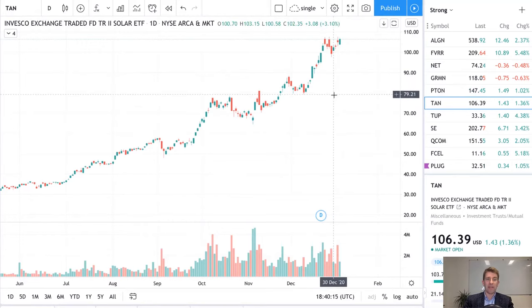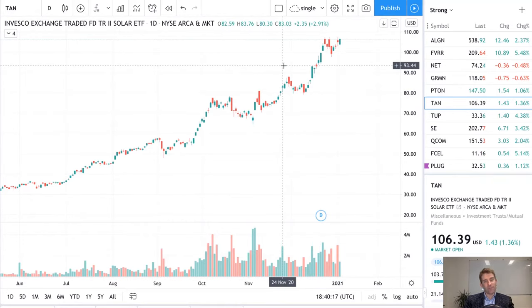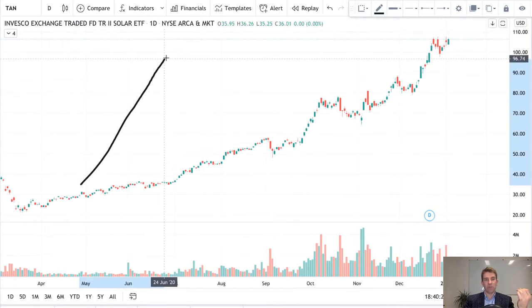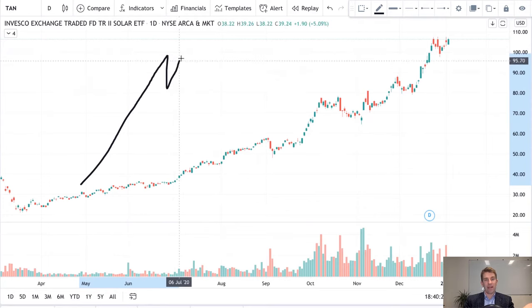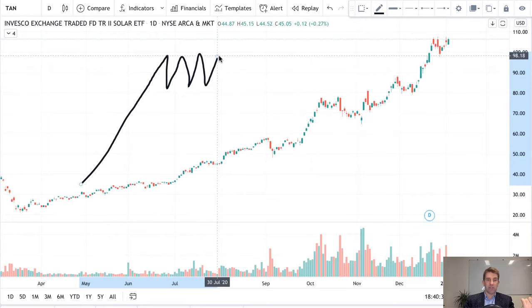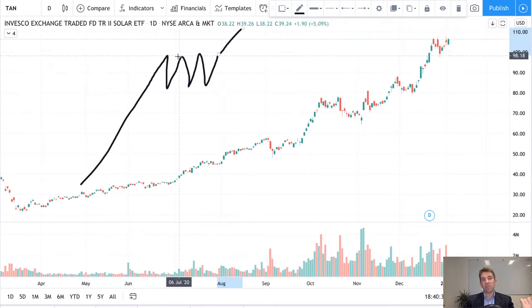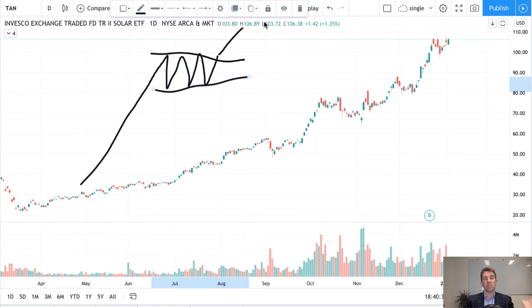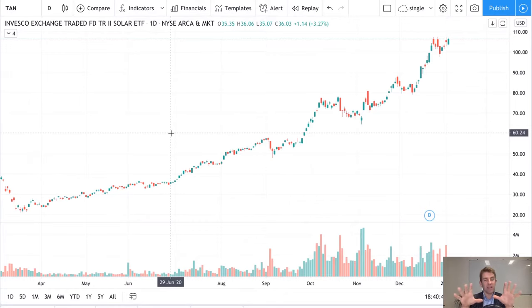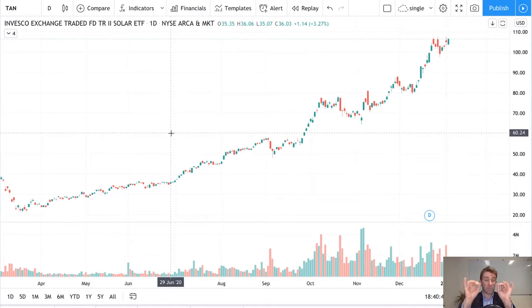Something that people struggle with is entering on a flag — how you get the entry. The flag pattern is a classical setup: there's a drive up, that's your pole, and then a consolidation at highs — that's your flag. The expectation is that we're going to continue; it's a continuation, momentum-type trade. I want to keep this video specifically about getting entries onto the flag, and I'm going to cover three different ways.